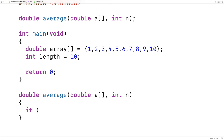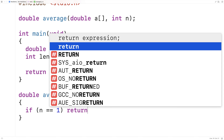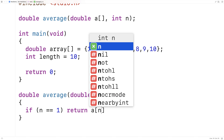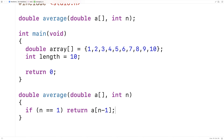Here I'll say if n is equal to 1, return a at n minus 1. This base case handles the case where we give the average function an array with length 1. If the array has a length of 1, it only has one element, and by definition the average is the value of that element. So we return a at index 0, because 1 minus 1 gives index 0.